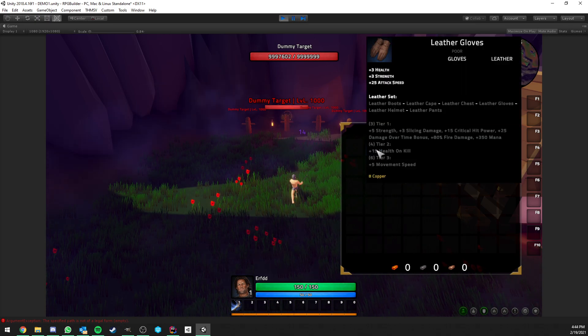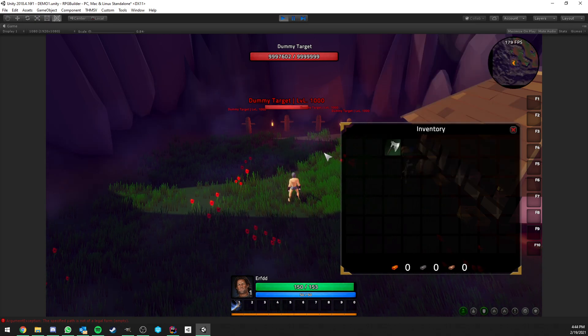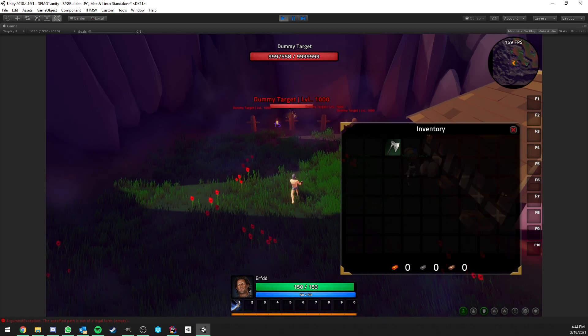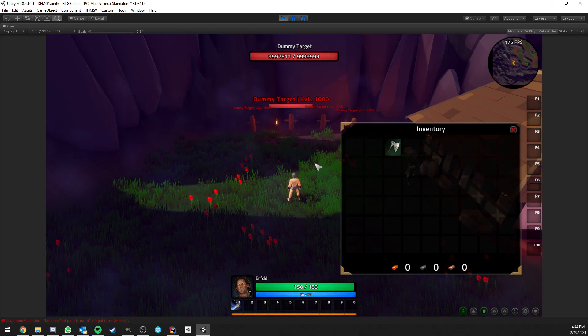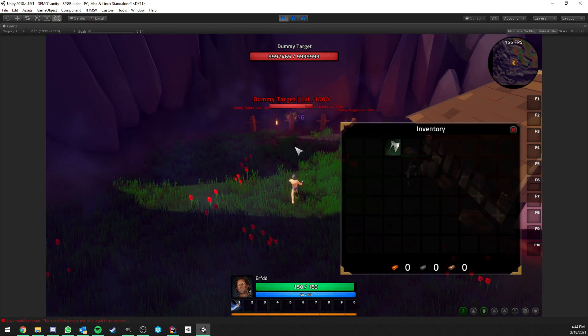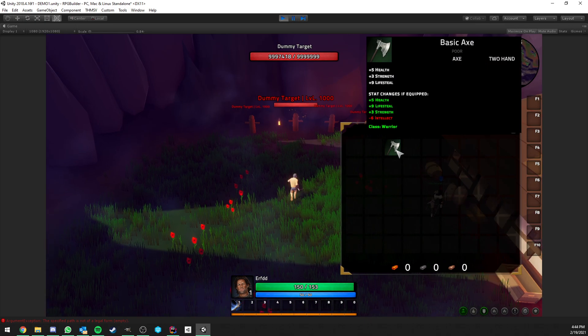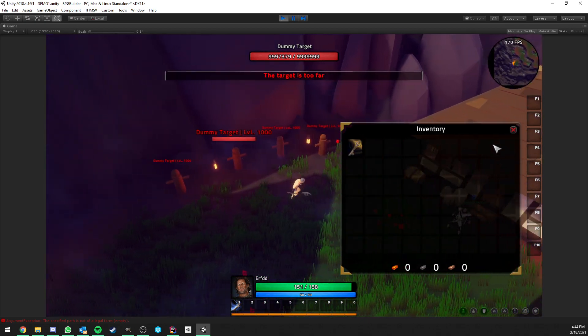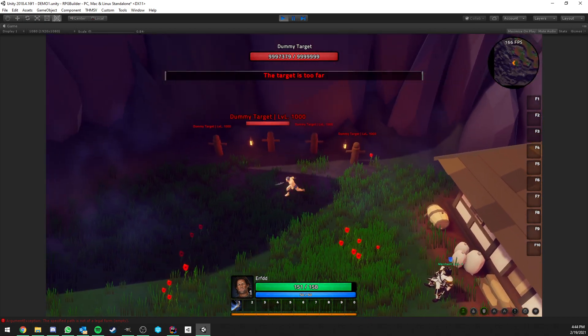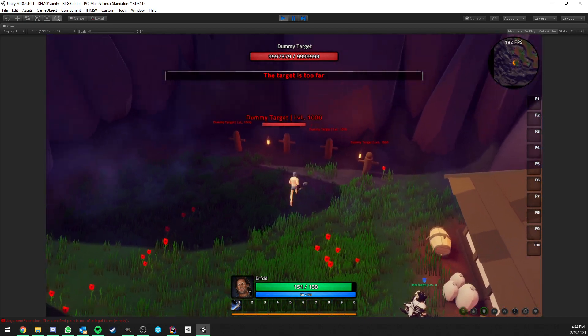But that's it. So now if I equip it, I have the gloves, you see that it is going a little faster for the auto attacks now. This, of course, also works for any kind of auto attacks.